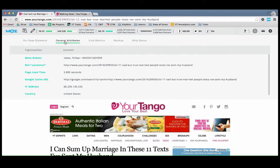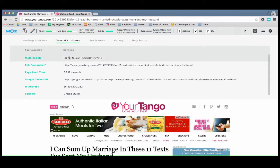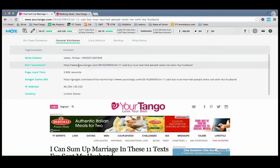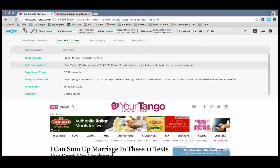Another one I use a lot is this general attributes option. This is where you can see if the page is indexed, no index, you know, what have you. But you can also see if there's a rel canonical on the page, which is basically just an indicator to the search engine.